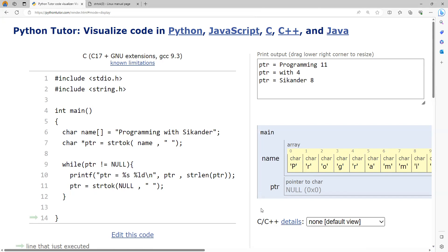The first word has 11 characters, the second word has 4 characters, and the third word has 8 characters. I hope the concept is clear. In the next video lecture, we will see how to parse a CSV file using strtok. Thank you.